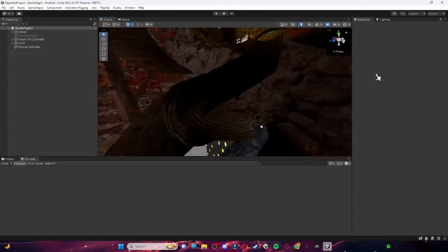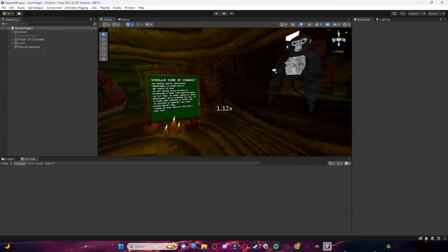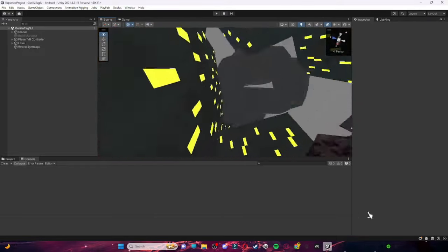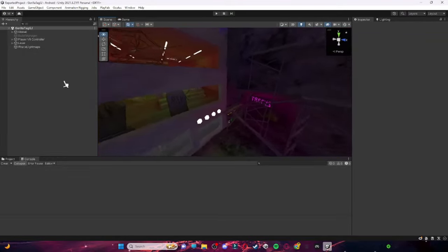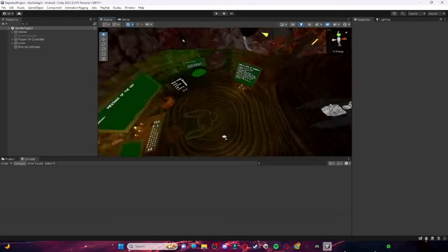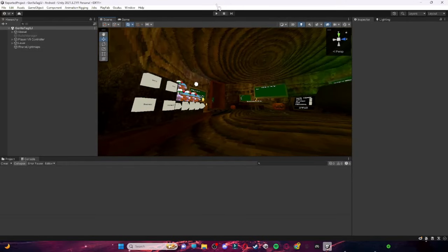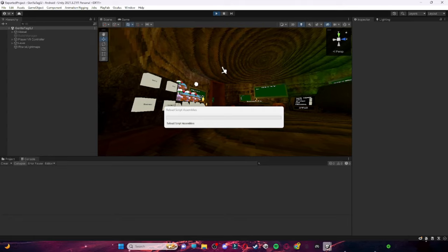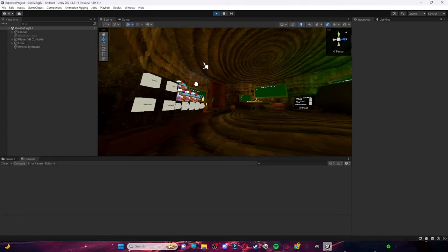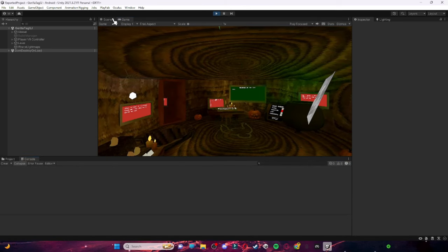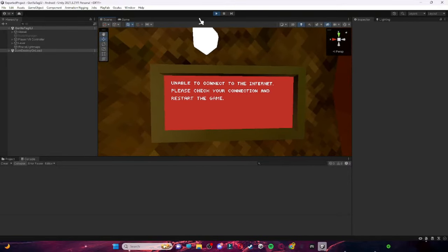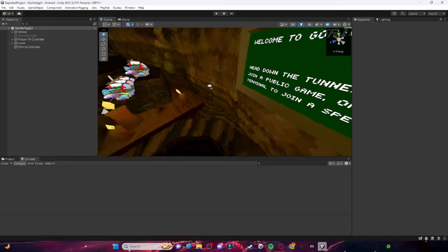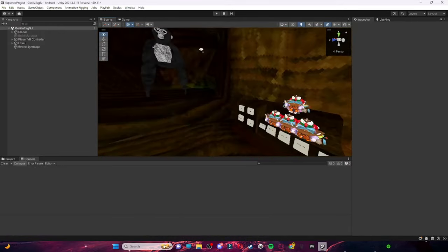I'm going to quickly set the FOV to 90 because I really don't like 60 FOV. You should have this scene in here. If you play it, nothing's going to happen, or it's going to say 'Please update your game' or 'Internet's not connected.' If you go down here it says 'Unable to connect to the internet, please check your connection and restart the game.' Luckily I know how to fix that.